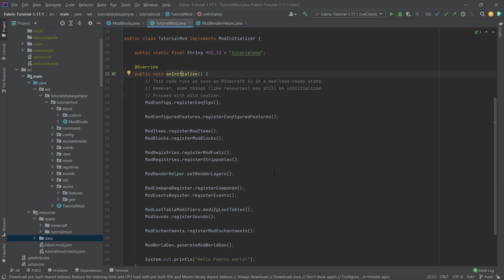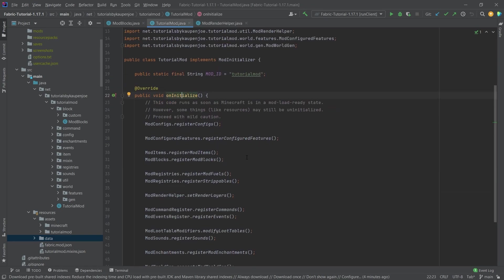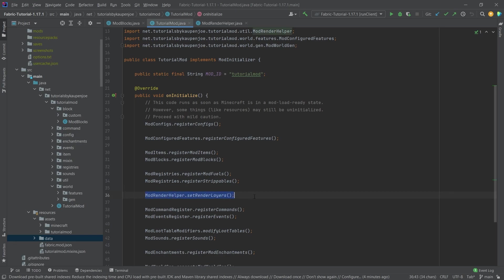This is called in the onInitialize method in the mod initializer. And the reason why this is an issue is because this is actually not the correct place to call this. Inside of the development environment, this is not an issue. However, if we were to start up a server, the server would immediately crash, because we are trying to set the render layers on the server, which doesn't make any sense. This should only be ever set on the client.